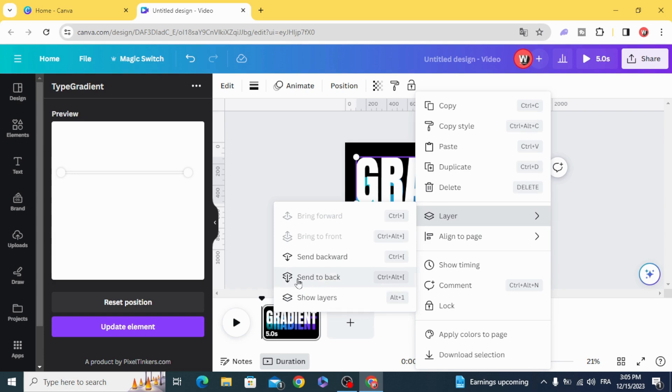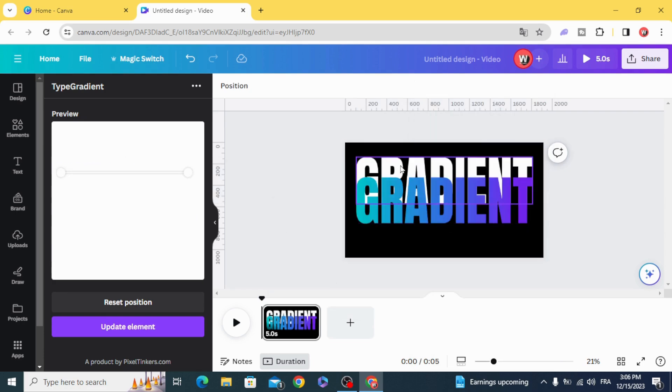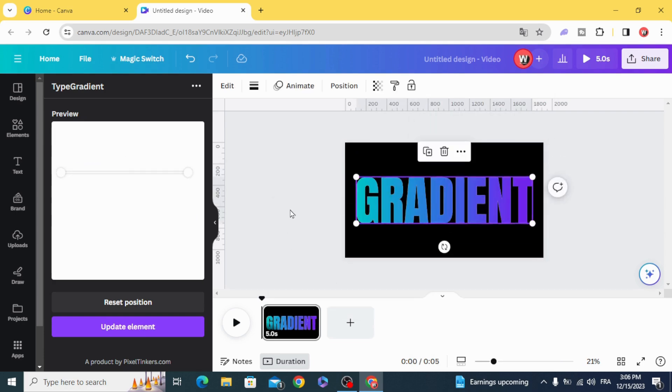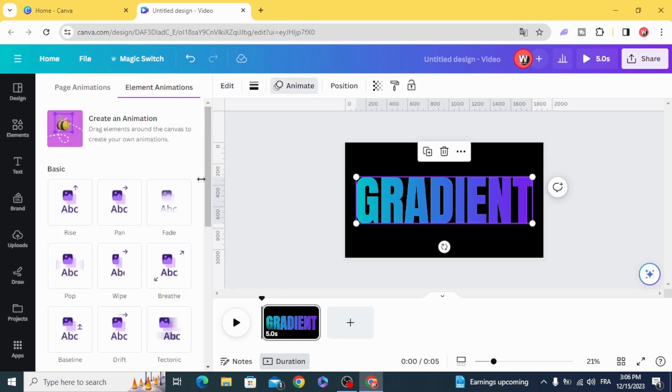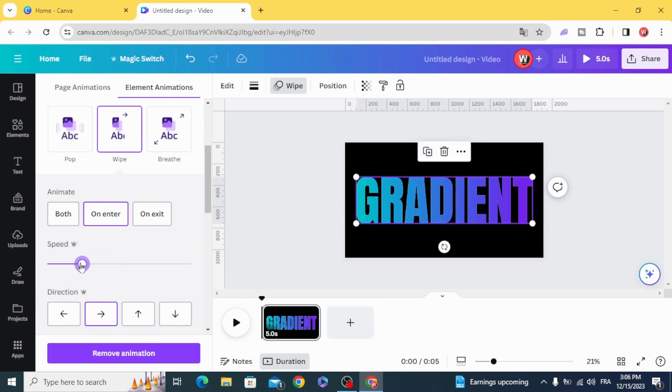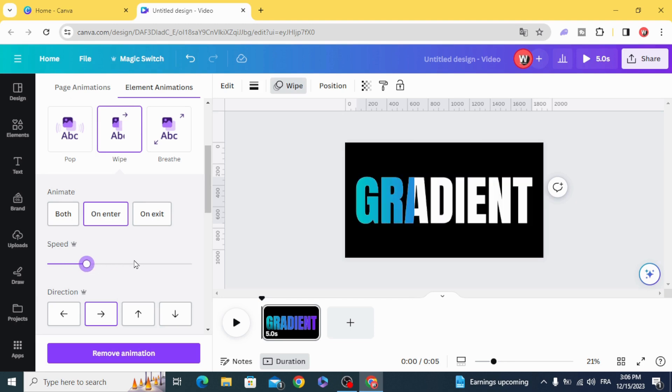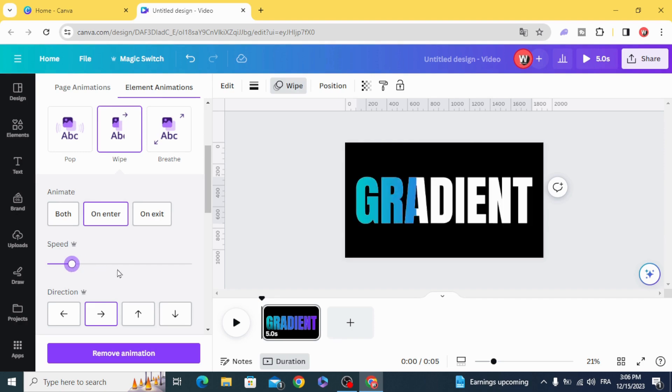Send back and animate. Wipe and make the speed slow. I hope you like this tutorial. Subscribe to the channel to learn more about Canva.